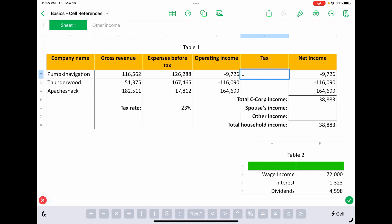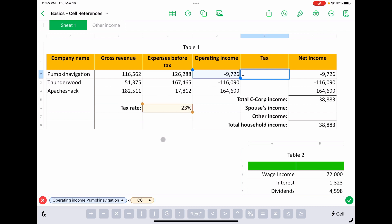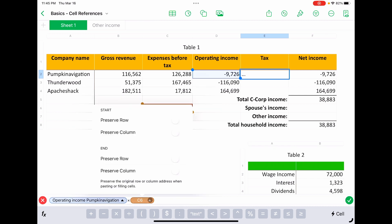So we're going to take operating income. We'll tap on that times the tax rate. You'll see that that just came up as C6 because there's no row header on six. We're also going to come down. We're going to click on that and we're going to say preserve the row. We'll click both the start and the end. We'll hit enter.